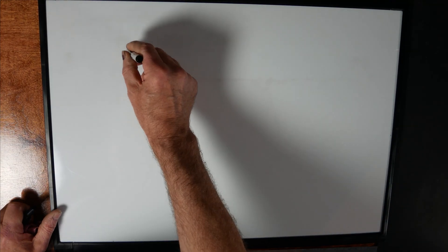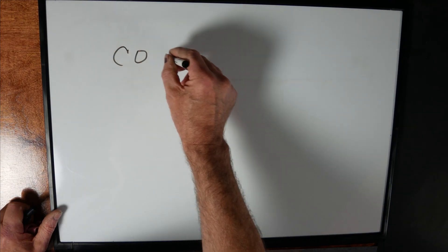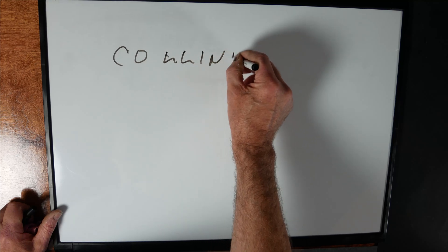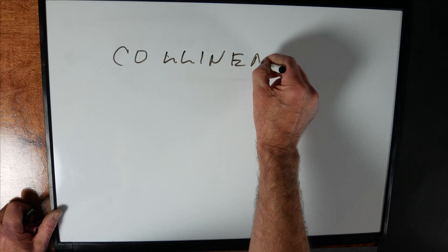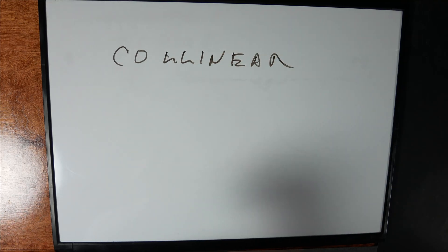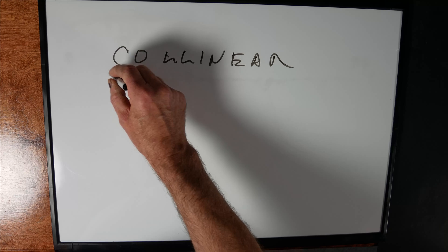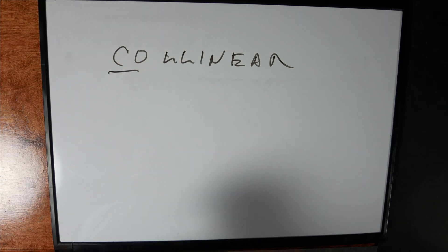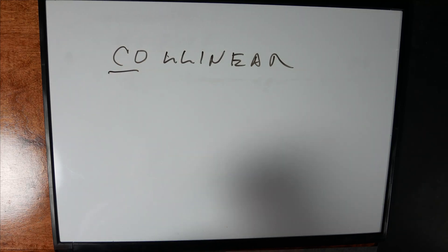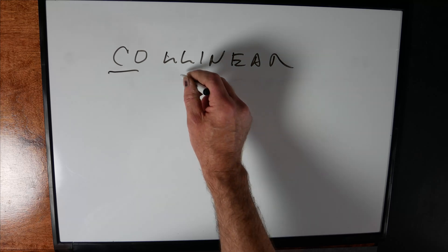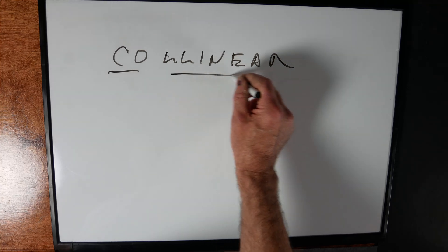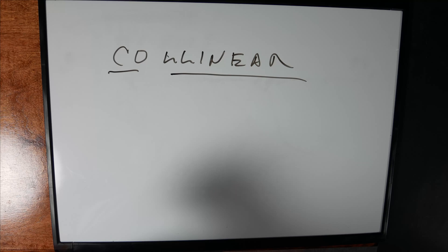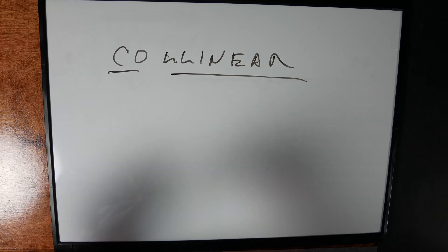Now let's do collinear. Collinear is a little bit more difficult. Co simply means more than one. Think of co-exist, co-operate, etc. So co is not singular, it's just more than one. Linear, that's a little bit easier. That's just in a straight line.